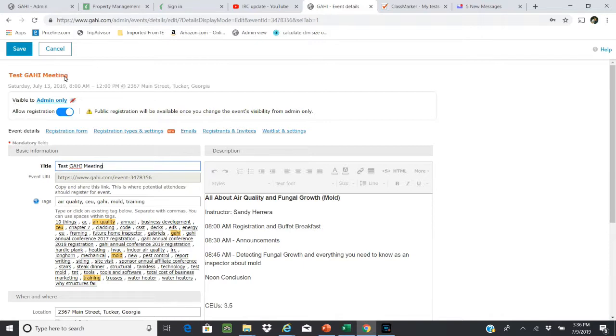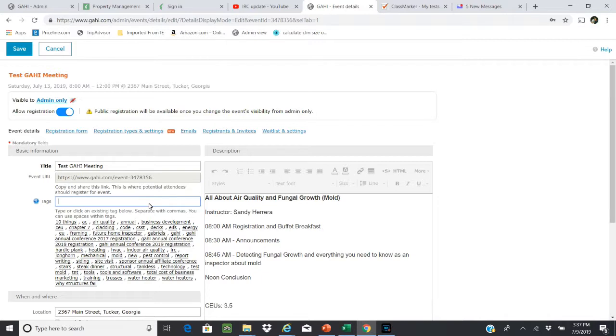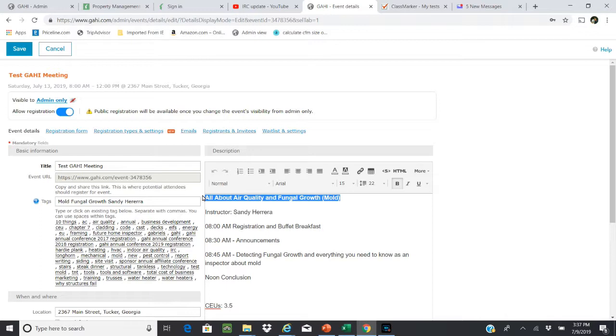I'm going to just call this Test GAHI Meeting, and you can see that this has been changed up here. What's critical as well is we want to go back through here and change the tags, because this means that now this event is searchable via the web based on the tags. Let's say that this test GAHI meeting we're creating is in fact about mold, so maybe you would enter mold, fungal growth, or any other pertinent tag like Sandy Herrera.